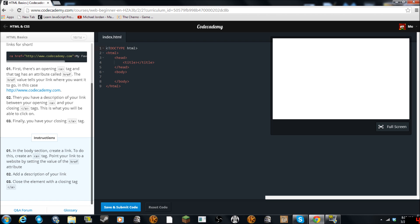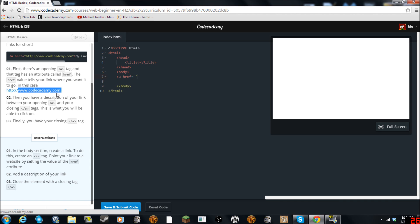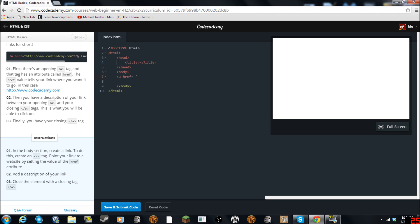In the body section to do this create an A tag. HREF equals. Add a description. Point your link to the website. Okay so we have to go find out. We'll just use this link. The link it provides us. Give me that. Control C. Control V. Awesome.